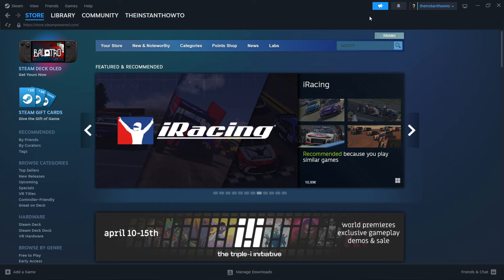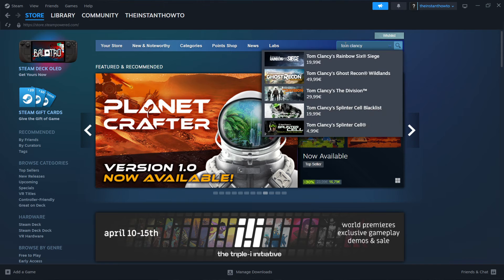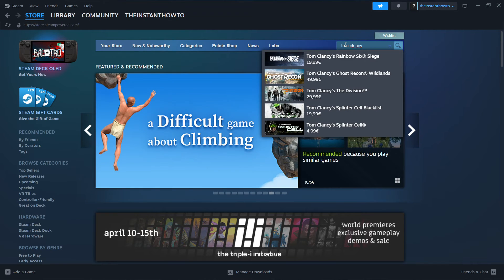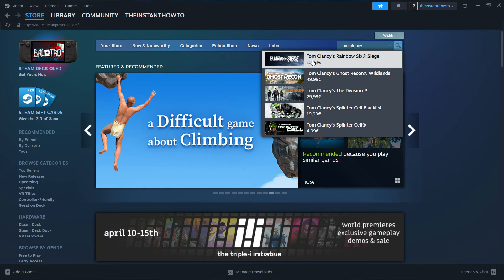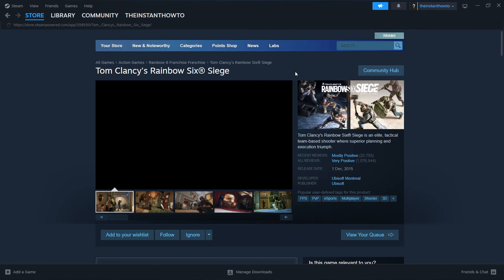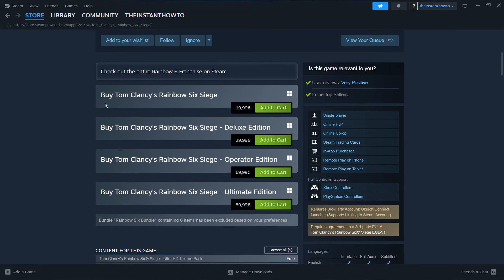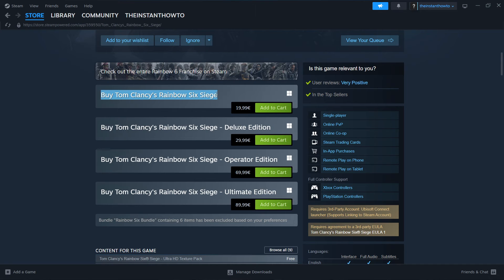Now what you want to do is type in Tom Clancy, and as you can see, the first thing that pops up is Tom Clancy's Rainbow Six Siege game. You want to click on it, and then scroll down here to where it says buy Tom Clancy's Rainbow Six Siege.